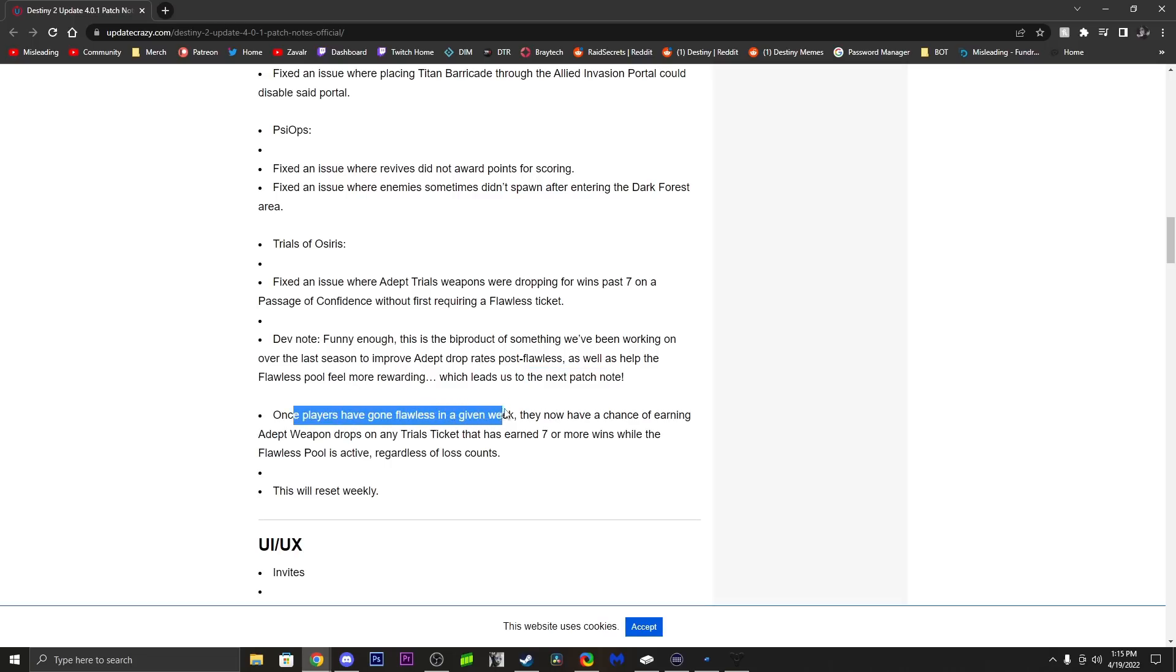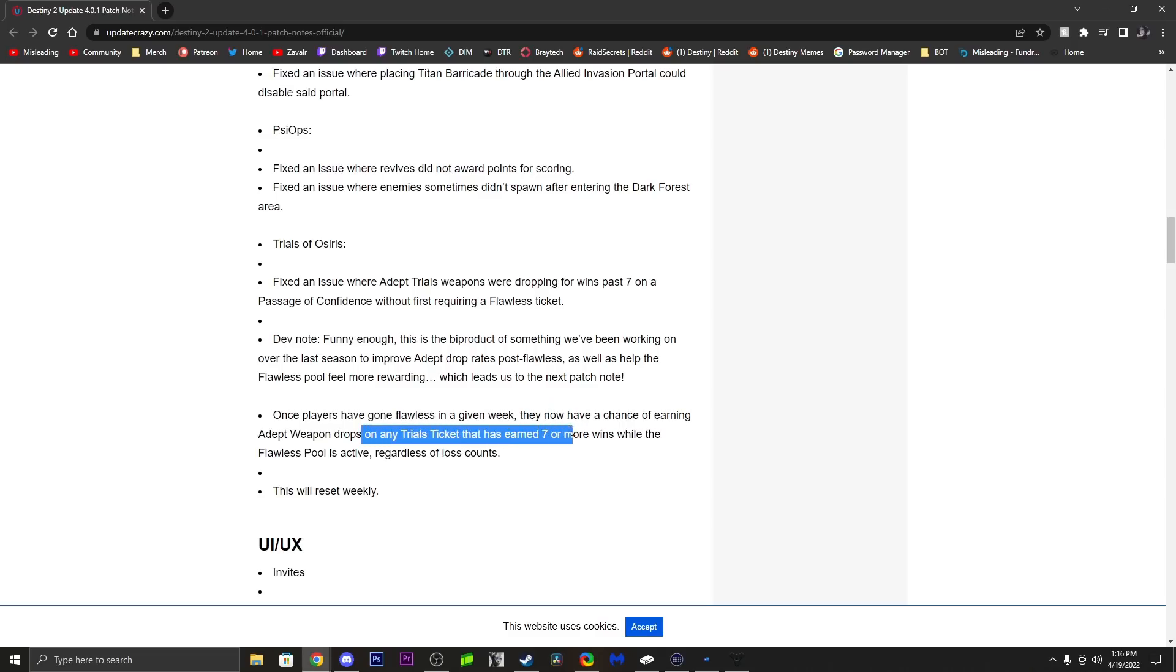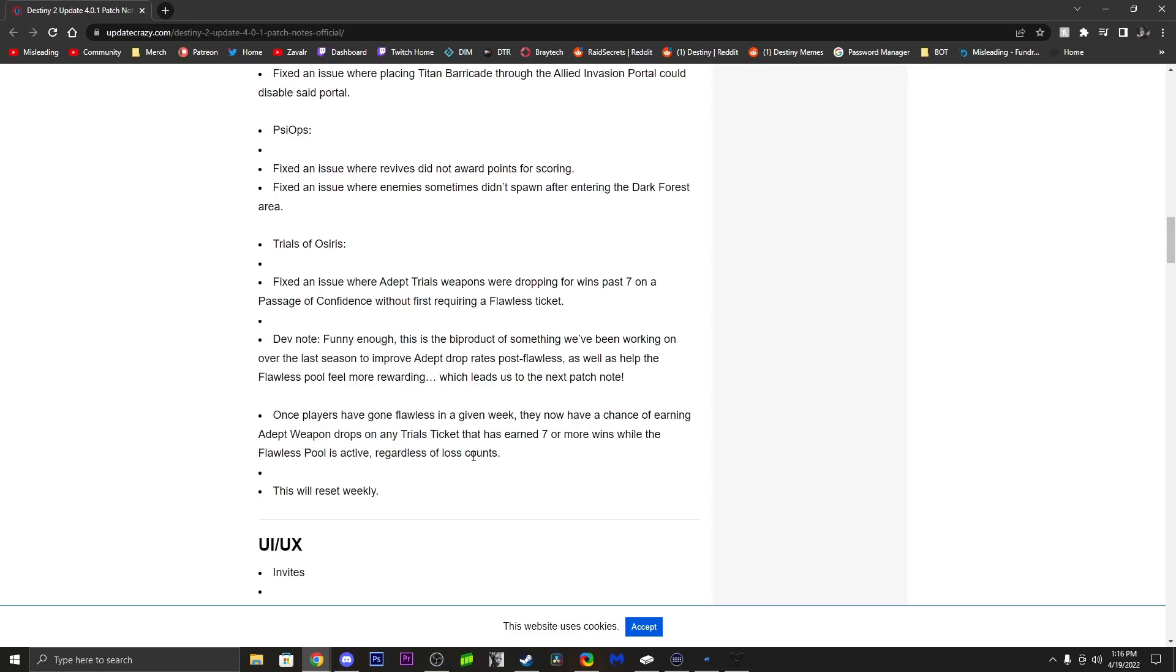gone flawless in a given week, they now have a chance of earning adept drops on any trials ticket that has earned seven or more wins while the flawless pool is active, regardless of loss count. So if you